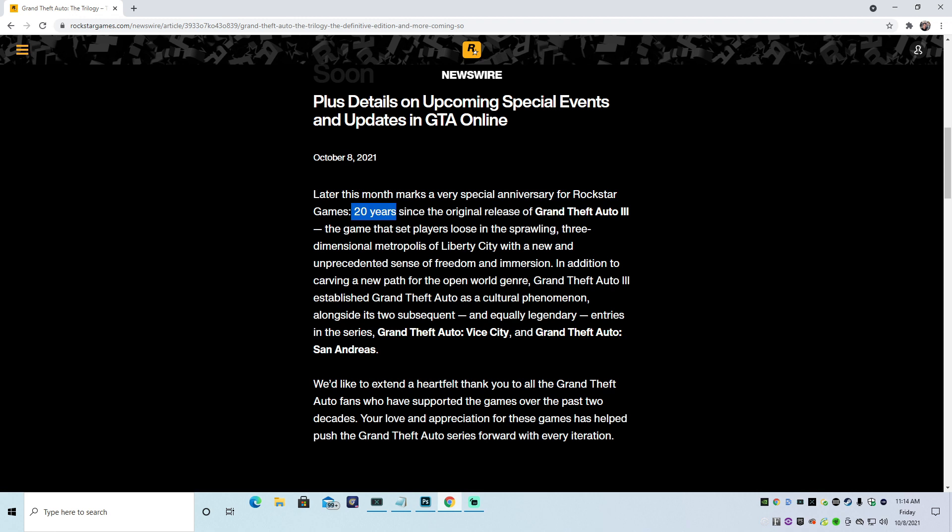And it gave you freedom and immersion. Until you jumped in the water, then you died. That was really dumb, Rockstar. Why did you make a game so open world and then you'd go in the water and you would die? I never understood that.